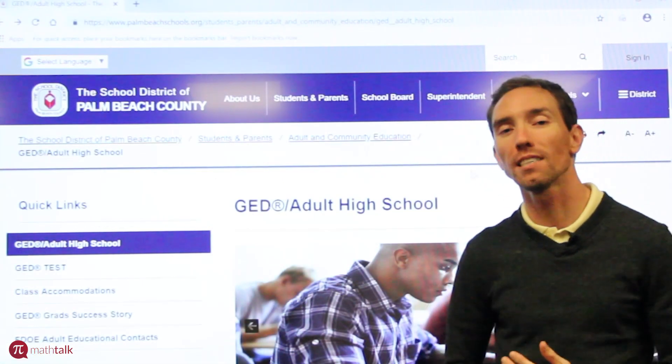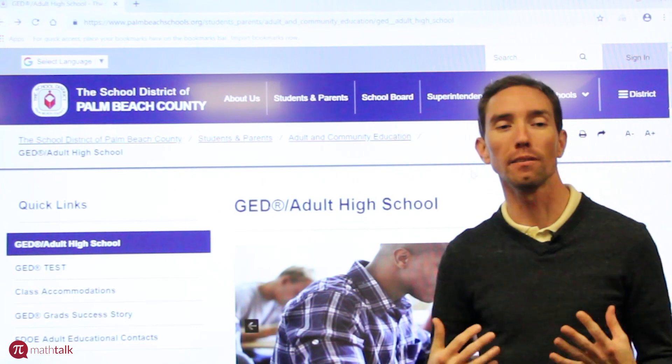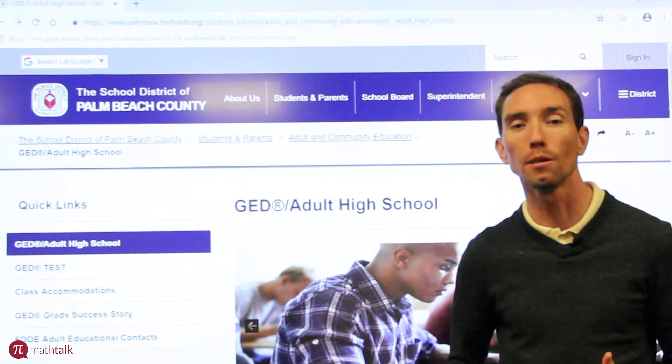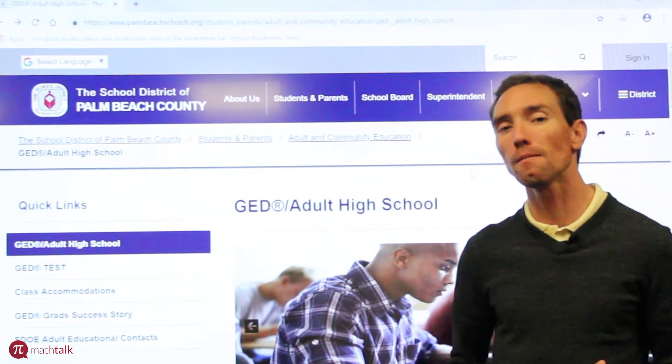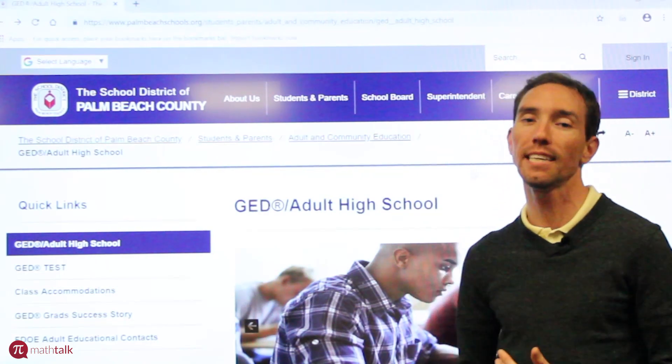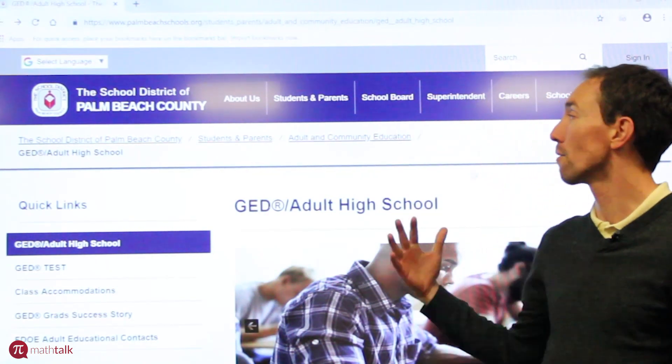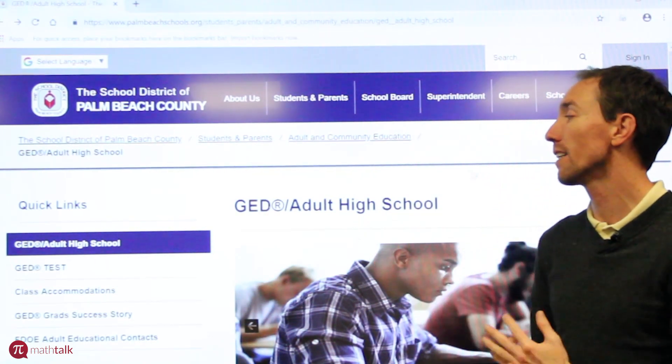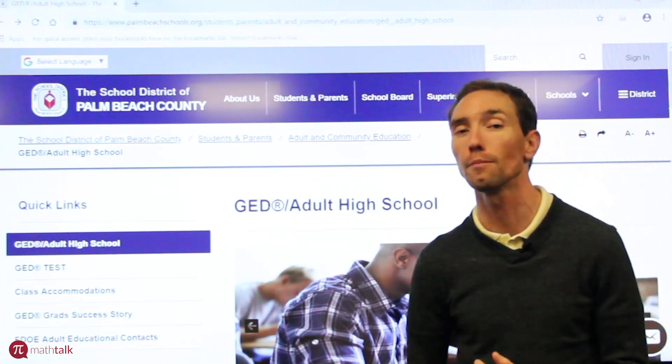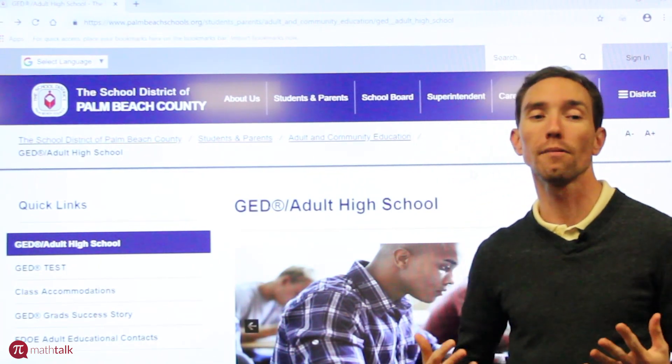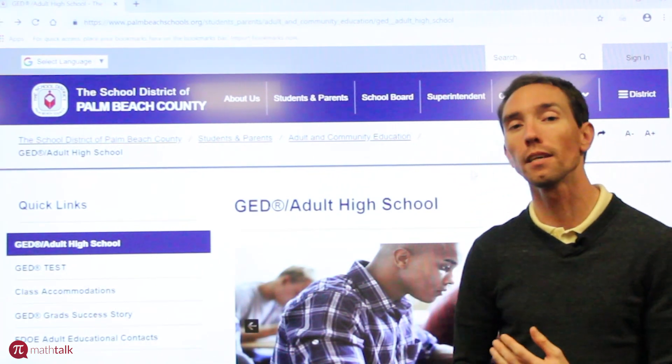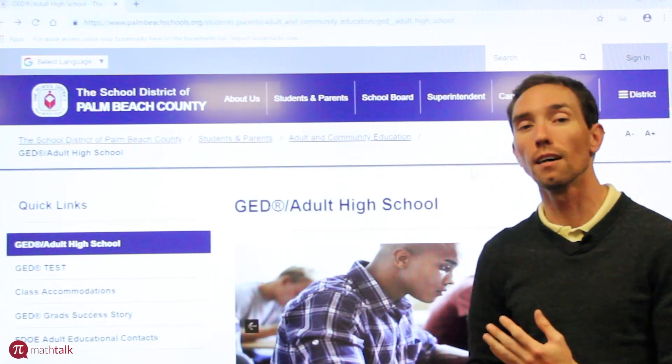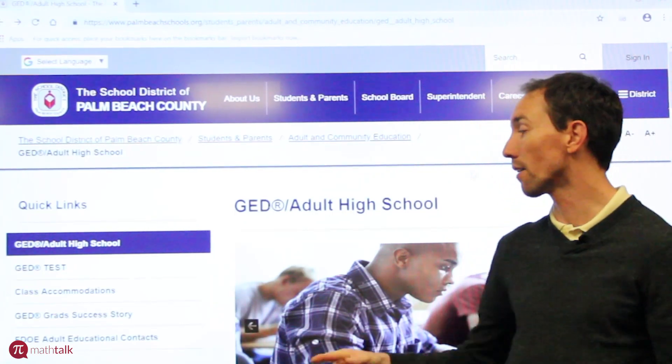If after watching my videos, you think you may still need some extra practice in the classroom, you want to take classes with us, visit our website at www.gedyess.com. It'll take you right to this website and you can find locations and where our classes are being offered. If you live in one of our neighboring counties, you can definitely visit our website, gedyess.com.